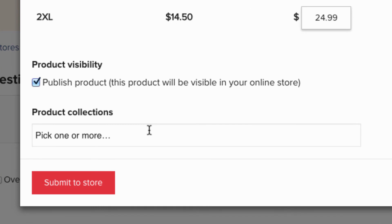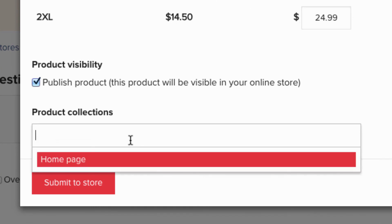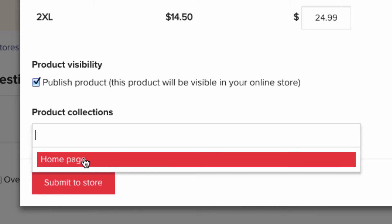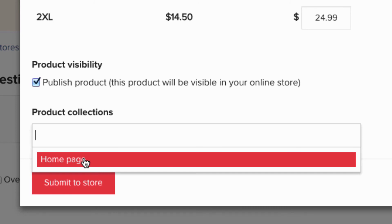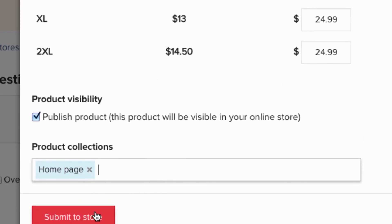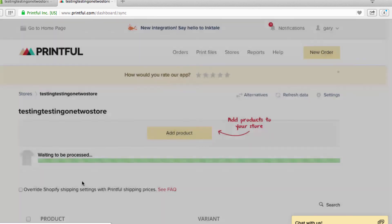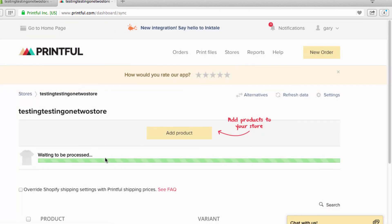Now right here — and this is very important — pick your collection. Right now the only collection you have is Home Page. I'll cover collections more later, but Home Page puts everything right on your home page. I'm going to click Home Page, then Submit to Store, and it's doing all the magic right here.